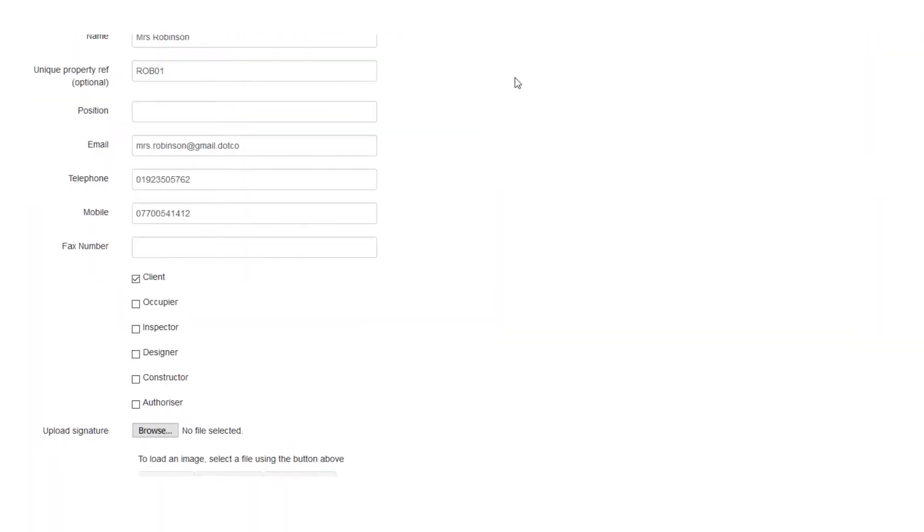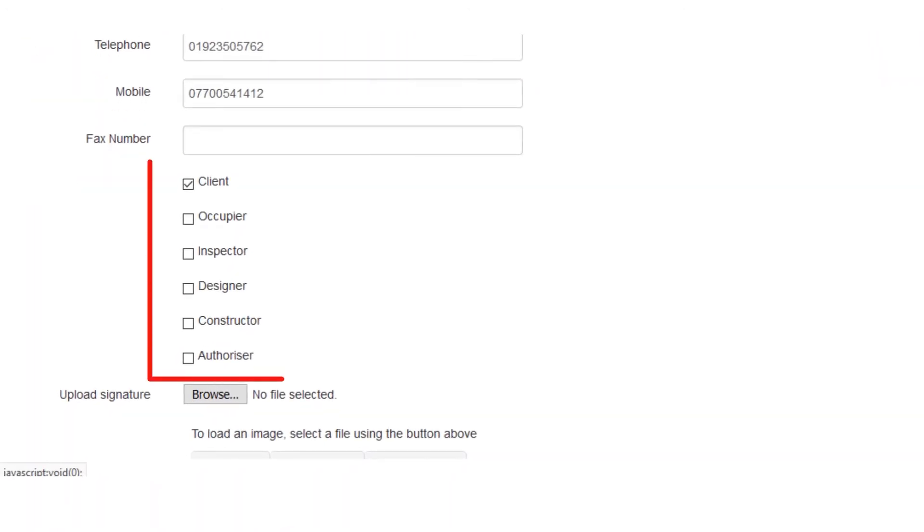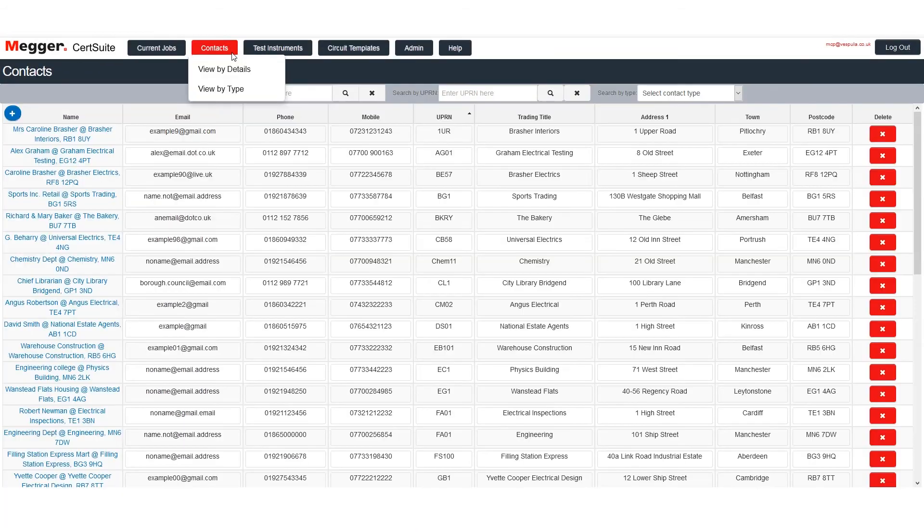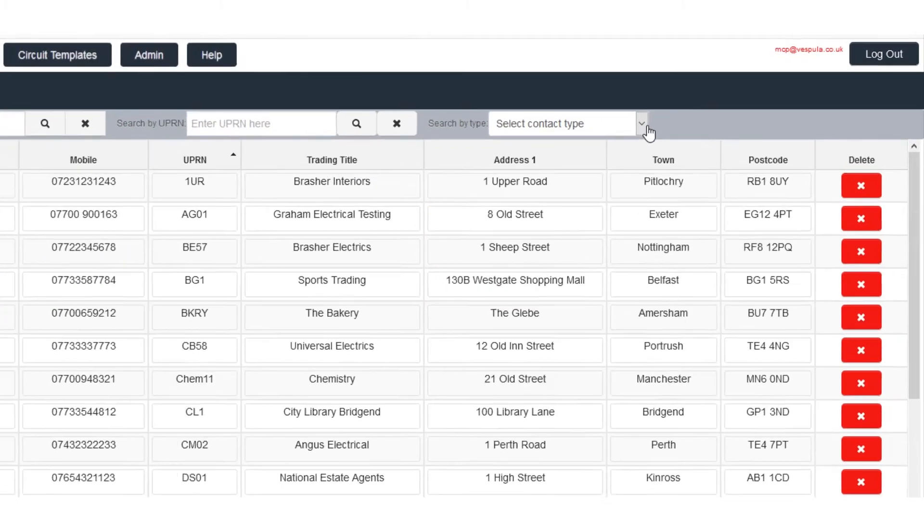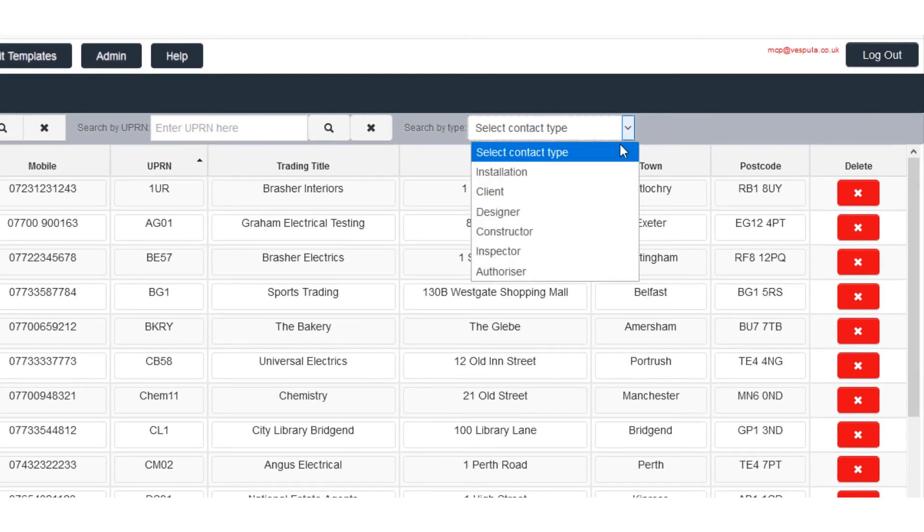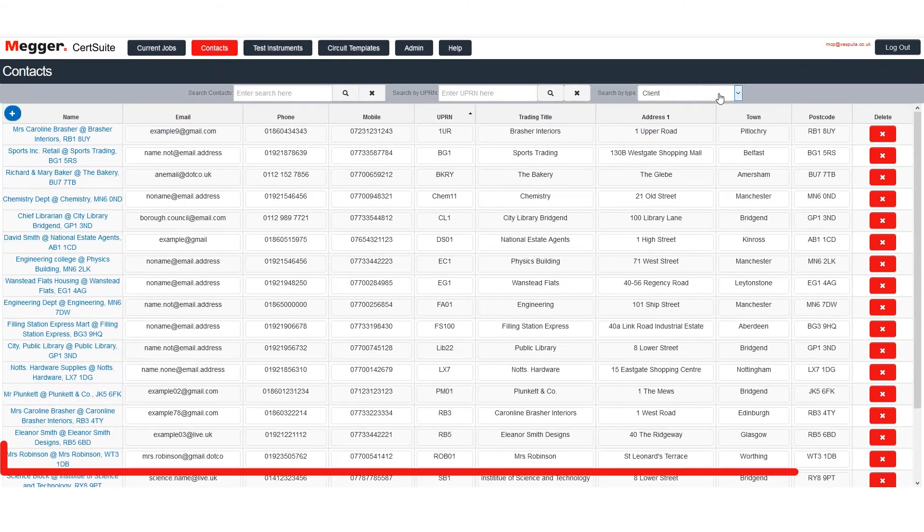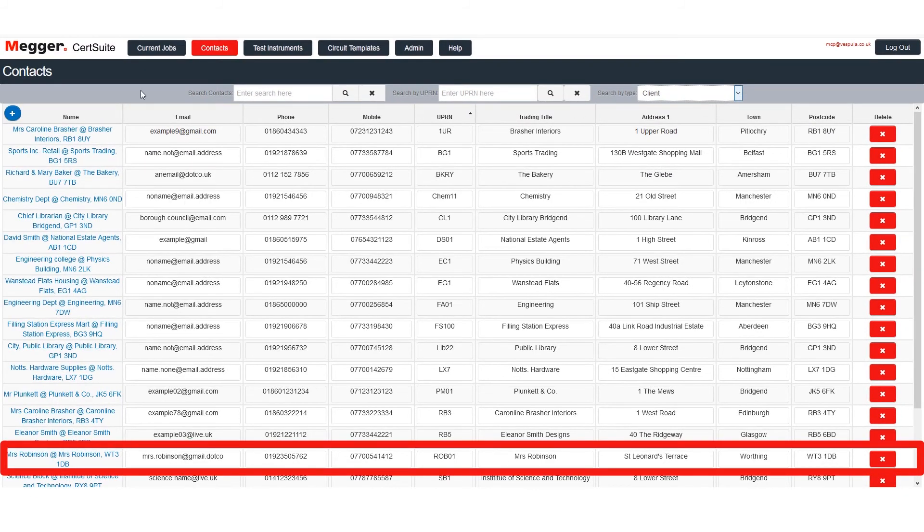Note that because we filled in client details for Mrs. Robinson, the relevant box is automatically ticked. Contacts can be searched by type of contact, which means that Mrs. Robinson will appear in our list of clients. And here she is.